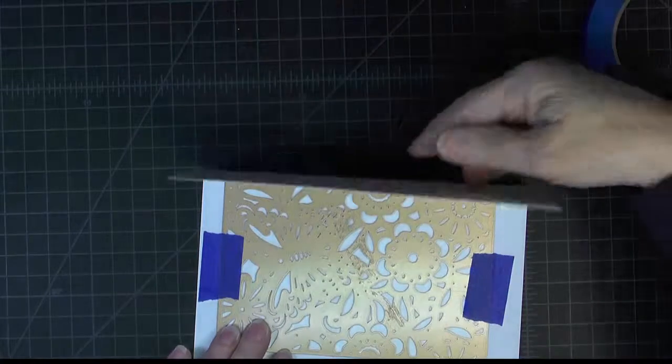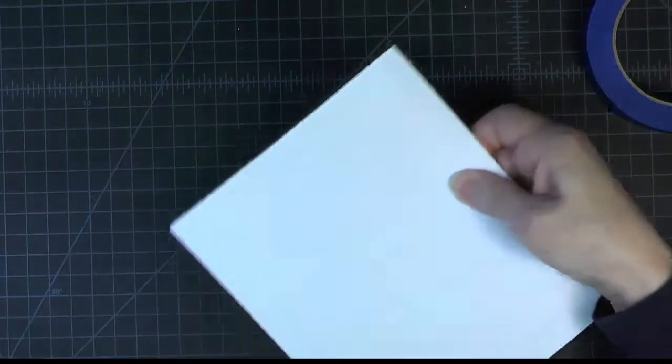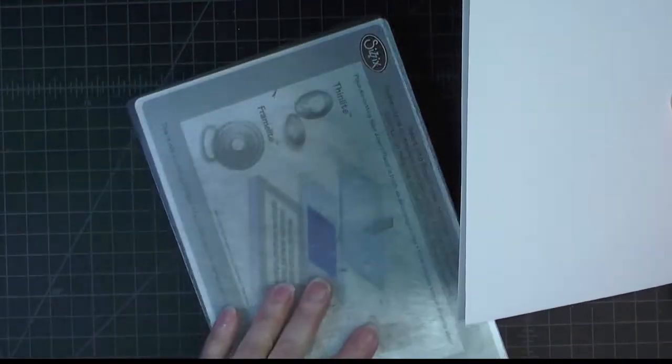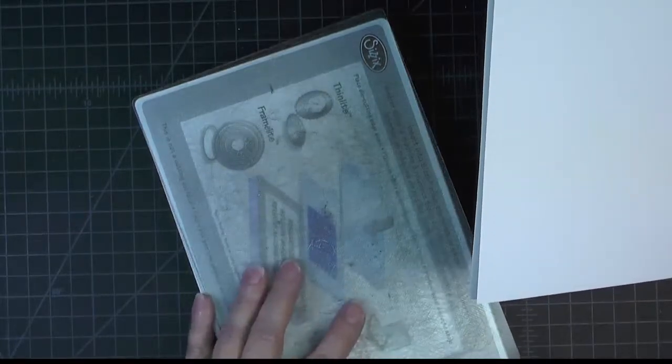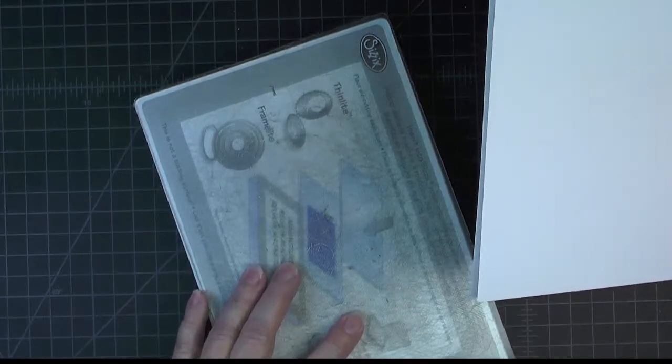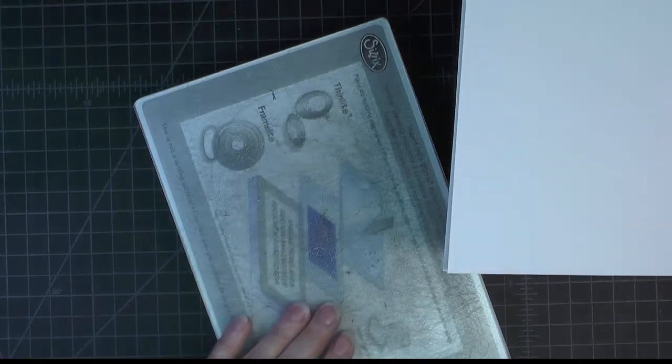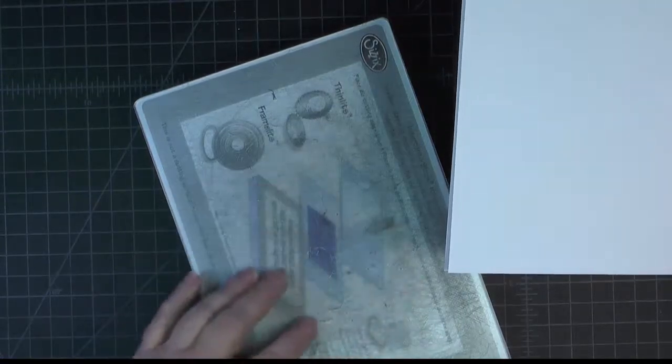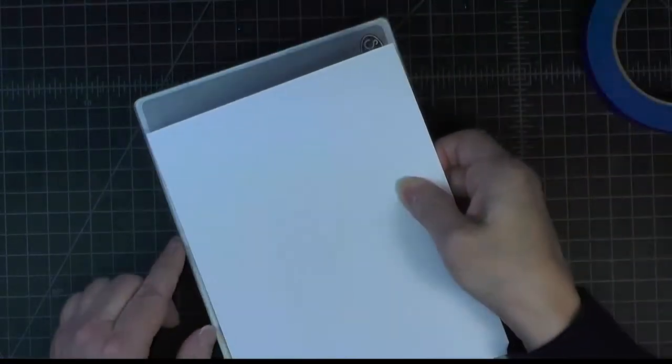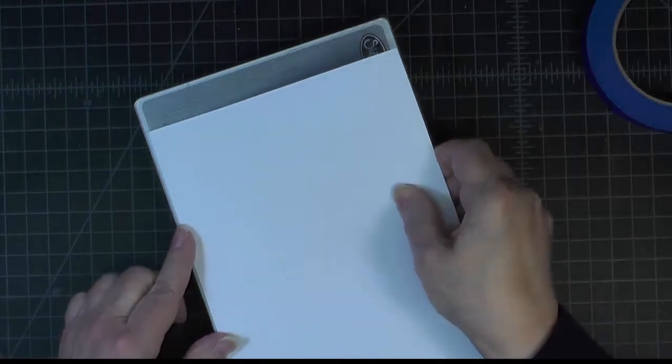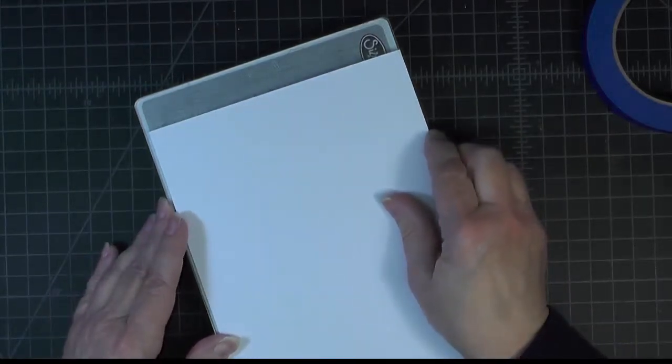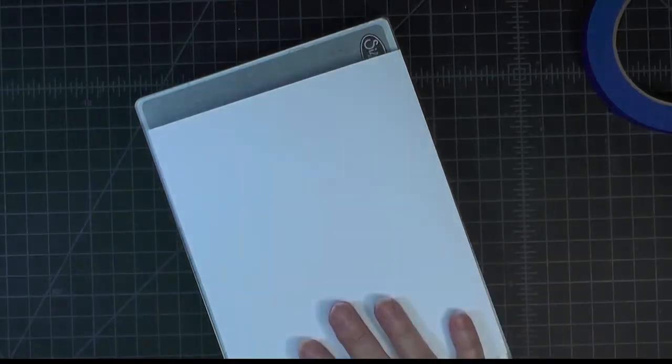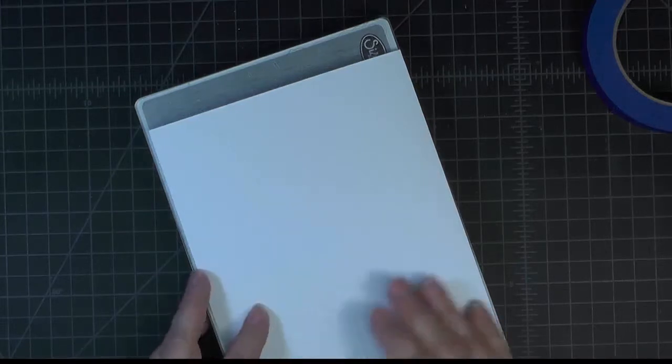Now the sandwich that I'm going to make, and I have a Sizzix Vagabond, is I'm using my magnetic platform with a cutting pad. You get better success with these dies when you don't have a platform that is all chopped up. And then I'll put a second cutting plate on the top and run it through the machine. So I'll do that and I'll be back.